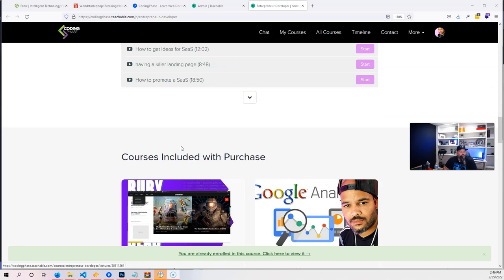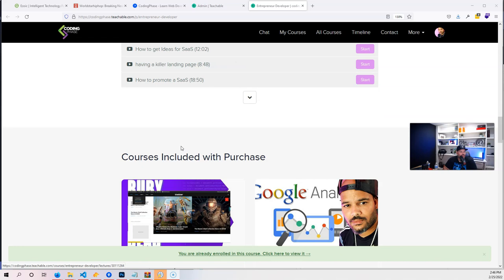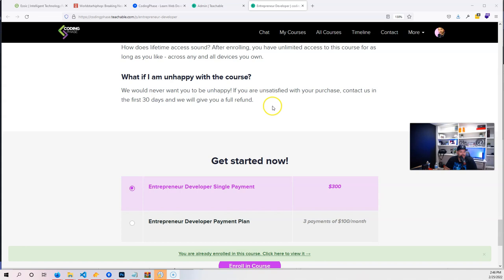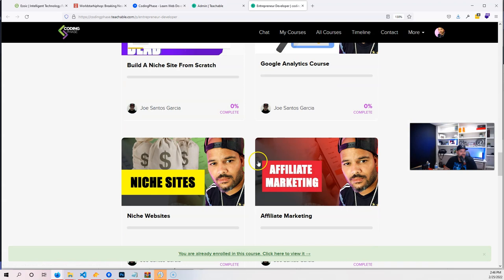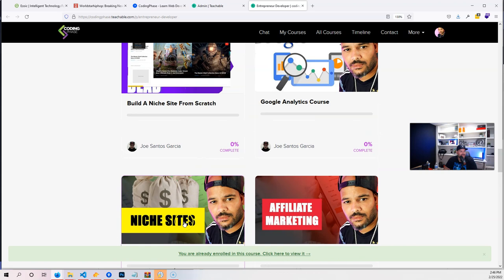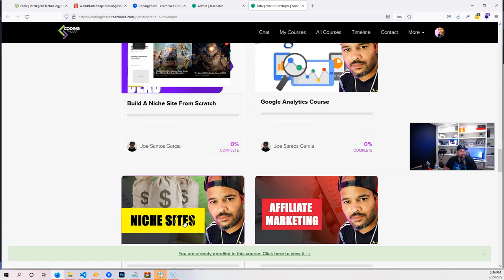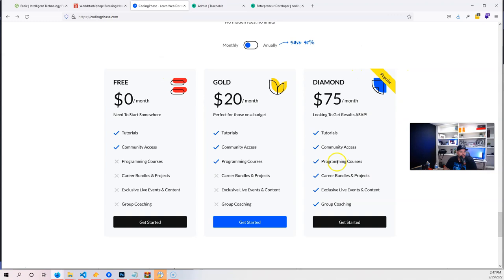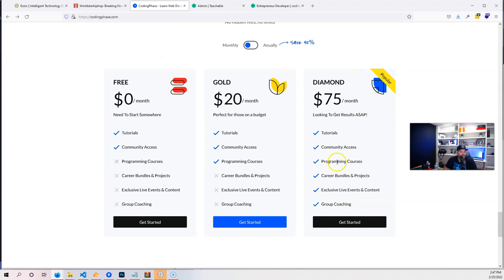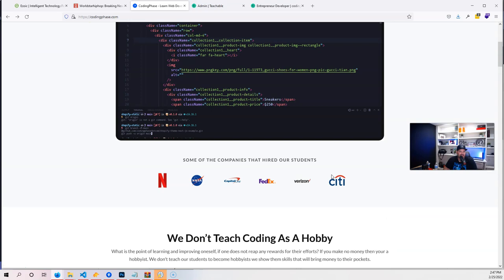You have two options to access all of those courses. You could either buy the whole bundle—original price is like $650 for all the courses that you have—or you could go in and buy it for $300. It's a great deal. You're getting basically everything that you would need to get started with this as far as creating digital products, software as a service applications, microservices, niche sites, starting your own business. Again, talking about things like affiliate marketing, niche websites, how to build a niche website from scratch, Google Analytics, Facebook and Google Ads marketing, how to advertise your website. You could go in and buy the whole bundle or you could just sign up for a subscription, become a diamond member,